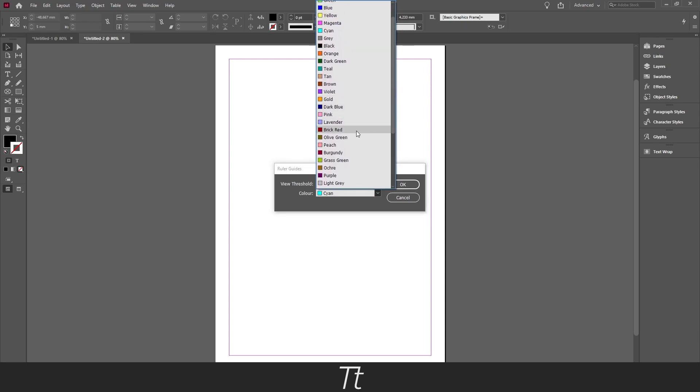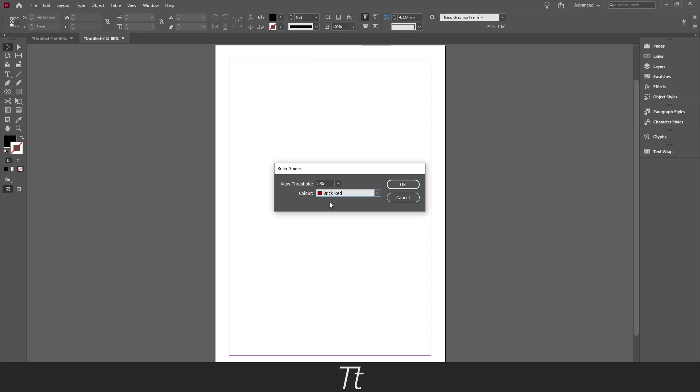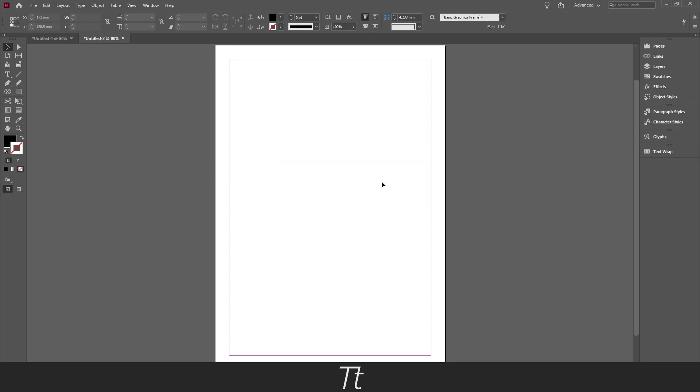And what I typically do is just choose a more dark color, like this brick red as an example. And when you have selected your color just press OK. And now we have now set a color.